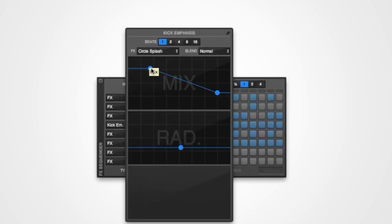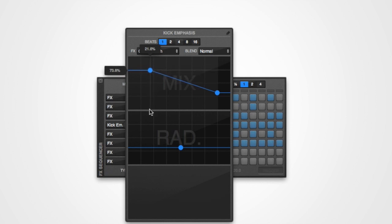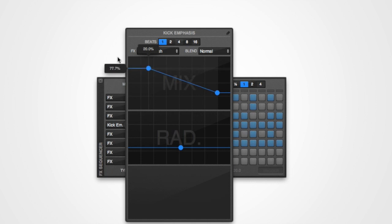To move a point precisely, hold down the shift key when clicking on a point and then drag it to its new position. Notice the indicators that pop out to the sides of the graph. These will display the current value at the point's position, and are really useful when positioning points.